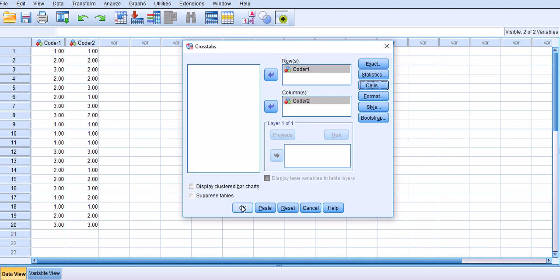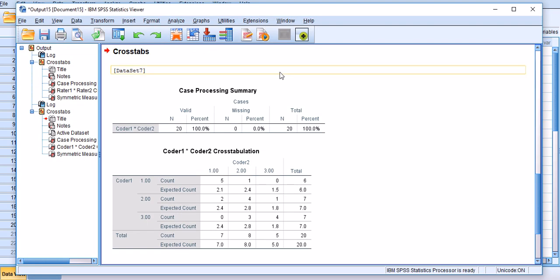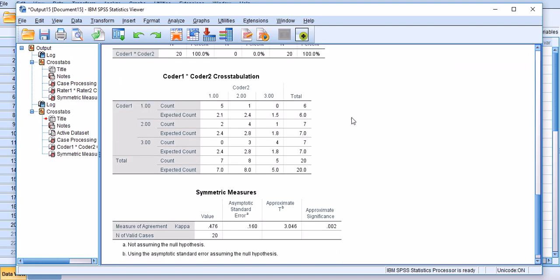Like I said, doesn't matter which one you will choose. So you can choose Cohen's Kappa here, and then in the Cells you need to choose Expected. It just gives us a feel for the differences between observed ratings and expected ratings. Then I'm gonna click OK and here are the results.